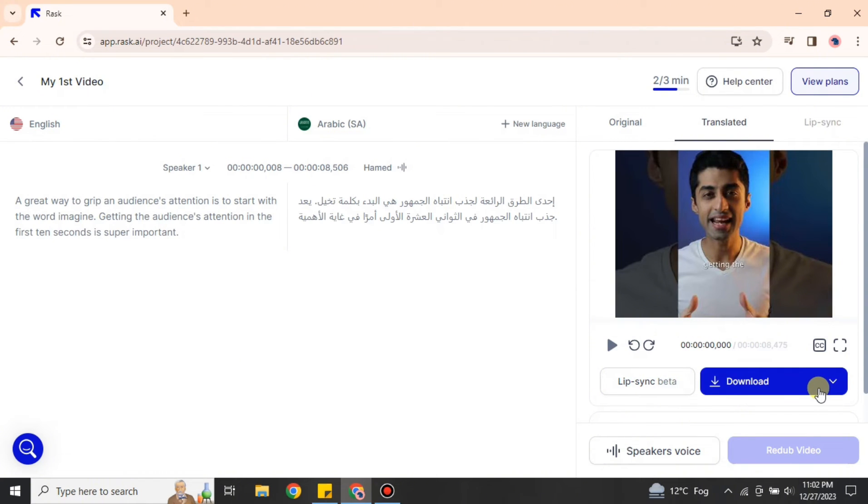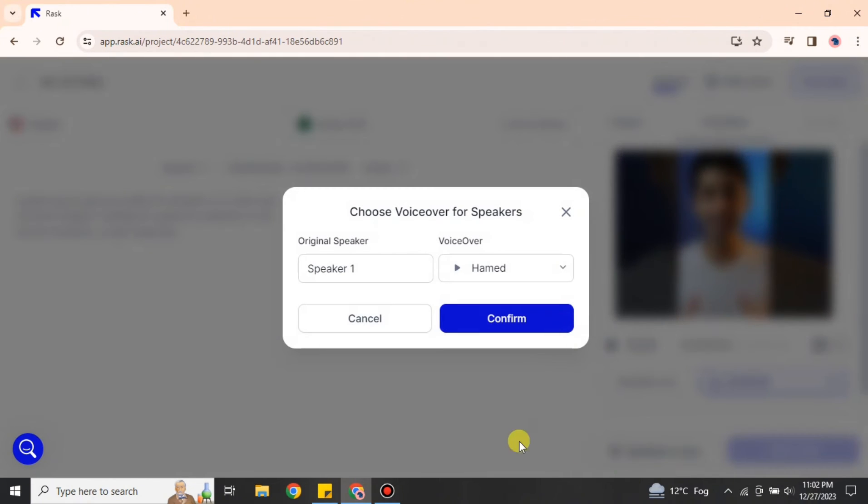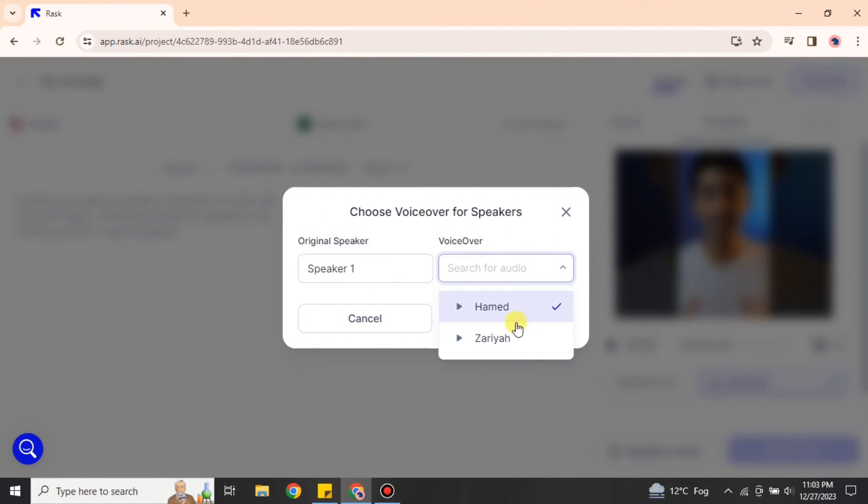Here we have different options available, like you can download this video and other stuff. On the left side, we have some English text and some Arabic text, which is actually the transcription of this video. If you click onto this option, you can change the voice.